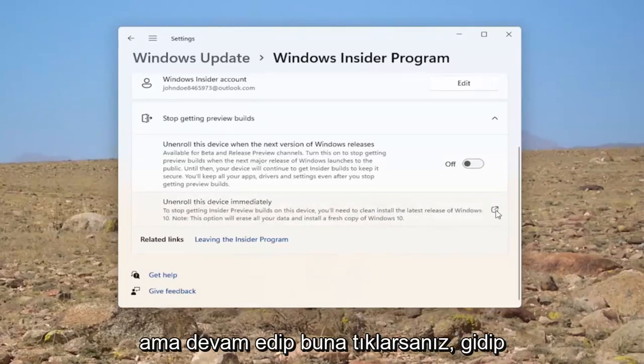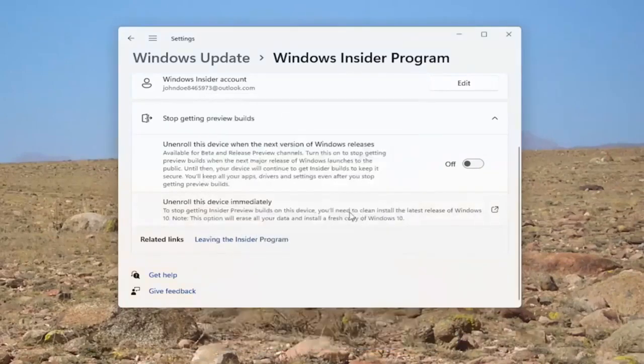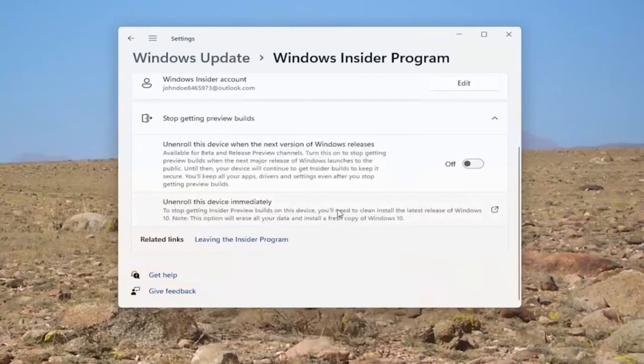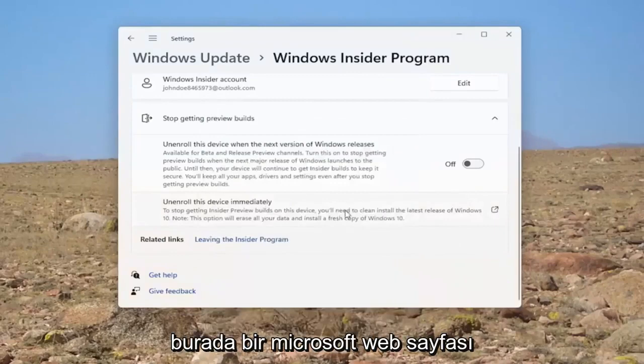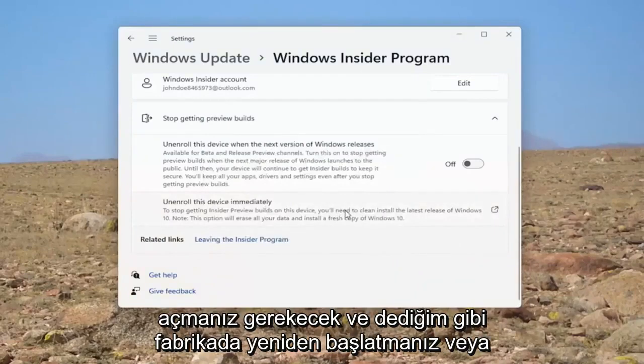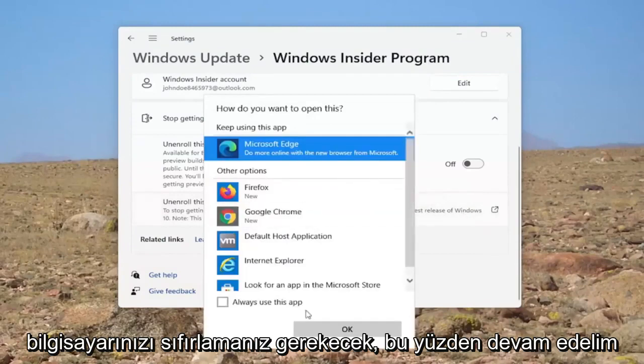But if you were to go ahead and click on this, you would have to open up a Microsoft web page here. And like I said, you would have to factory restart or reset your computer.